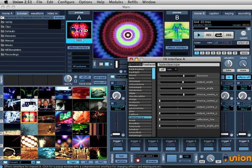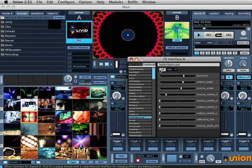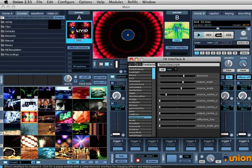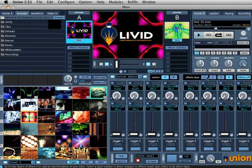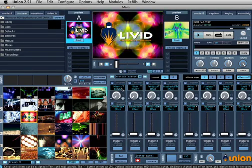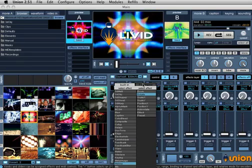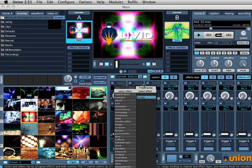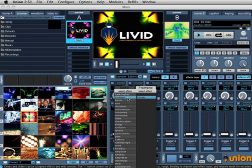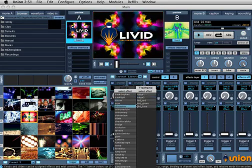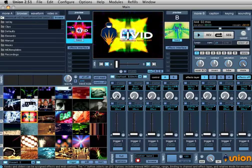Free Frame FX can be assigned to knobs and sliders, just like Union's built-in effects. To assign a Free Frame effect to a knob or slider, just click on the effects label, select the Free Frame tab, and select an effect and parameter to assign to that slider.